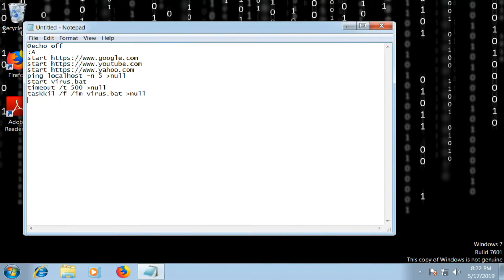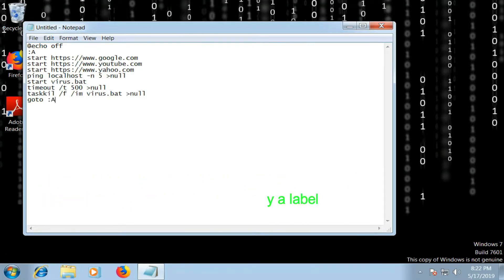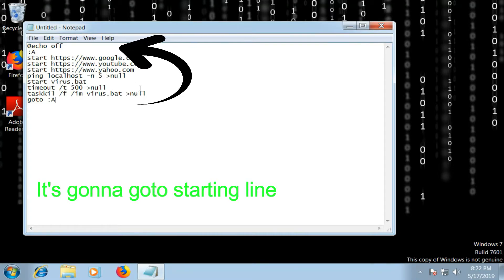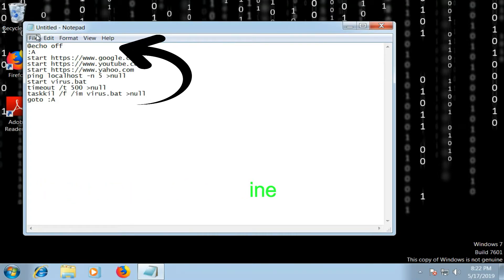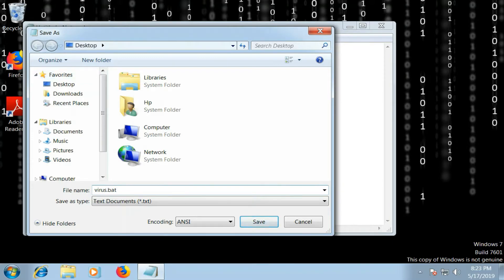Now the last line is goto :A, capital A. So with this, the command is complete. Now we're going to save the file. So I'm going to save it as virus.bat, as I told earlier. Remember to put .bat after the file name. I'm going to save it on my desktop.